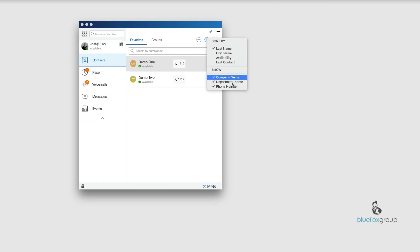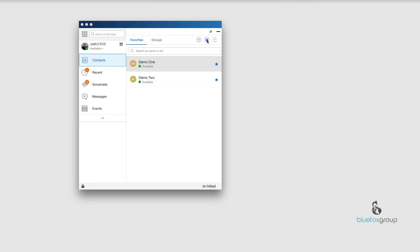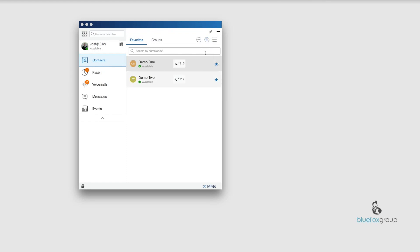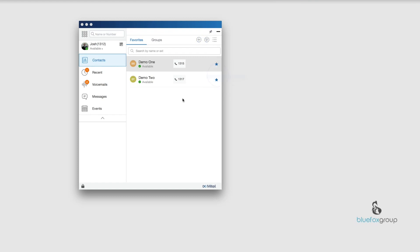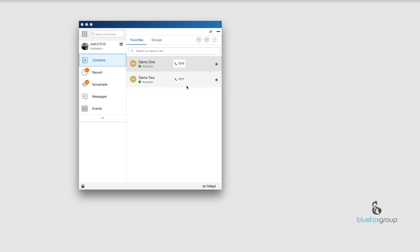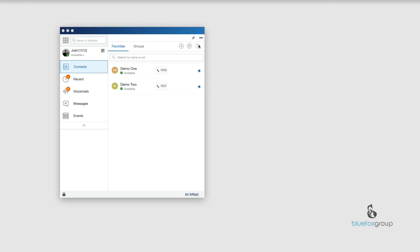Where it says show, you can hide different information. If I hide the phone numbers, that would hide that. These other ones, company names and departments, I don't have them in there, so it wouldn't do anything. But if you do have those loaded, it will show or hide those based on whether they're checked or not.